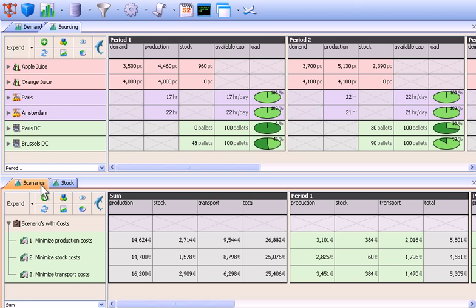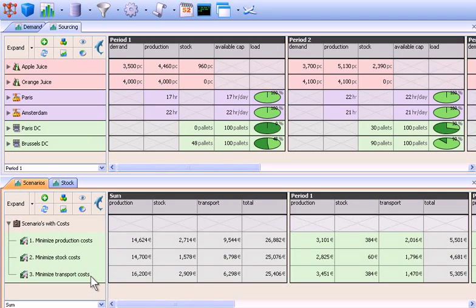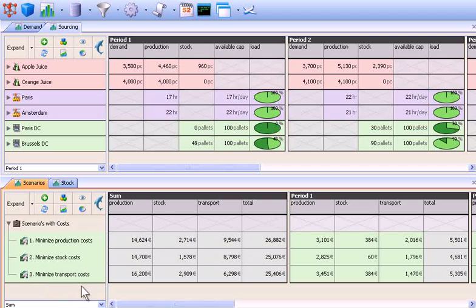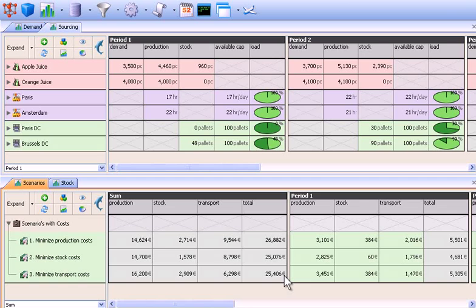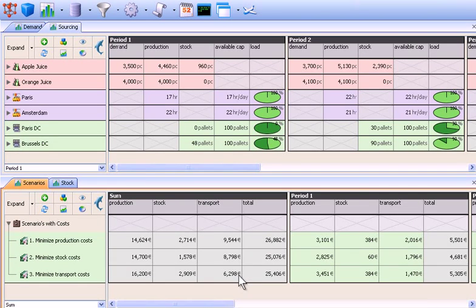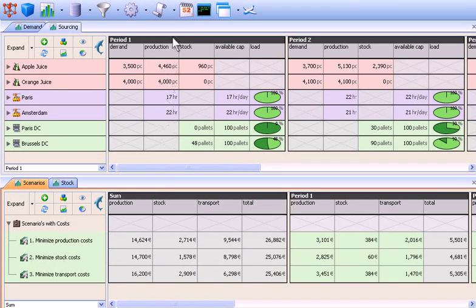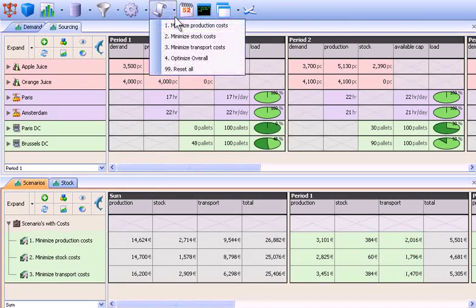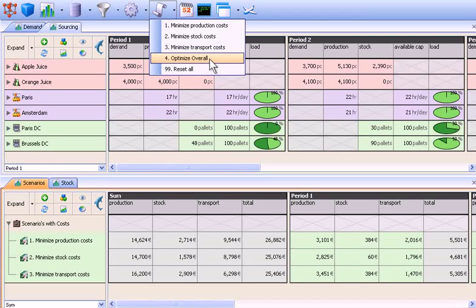With Infor SCM Advanced Planner, you can optimize the supply chain based on whatever objective you choose, as well as consider multiple scenarios. In this case, the planner has run three separate scenarios, resulting in three achievable and feasible plans. However, each of these scenarios is based on a single objective and comes at the expense of the other two departments. A better way is to simultaneously optimize all constraints to create the optimal plan for the entire business.